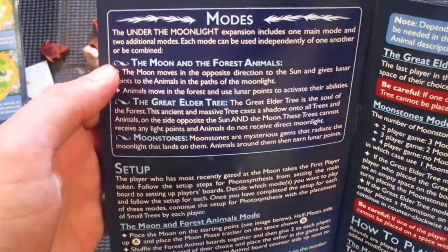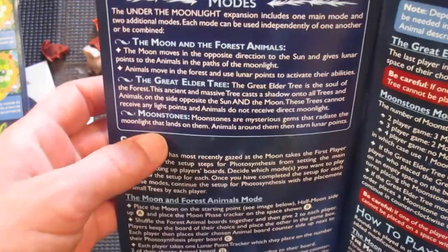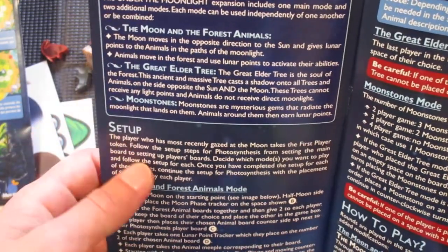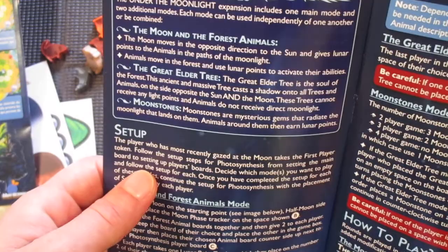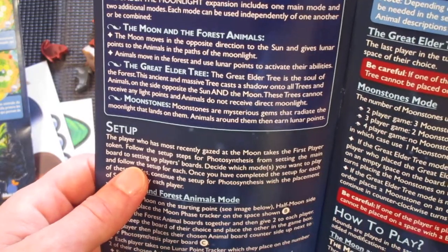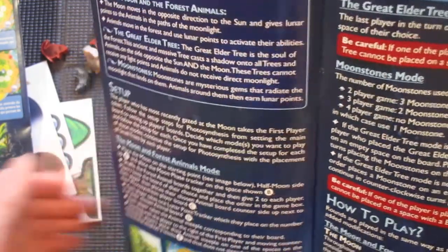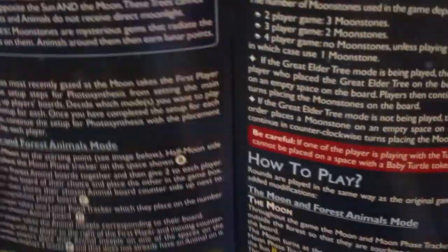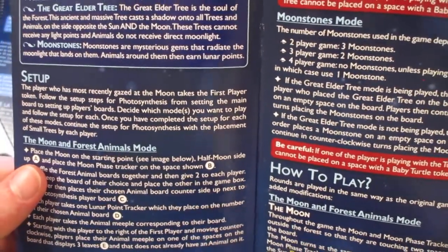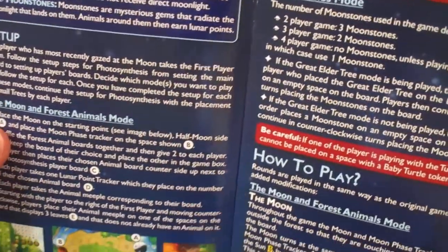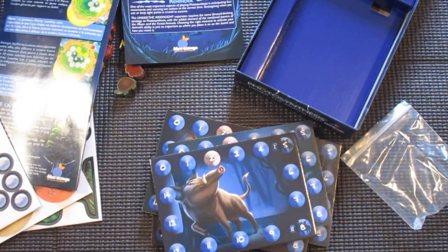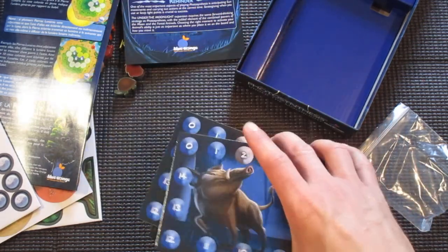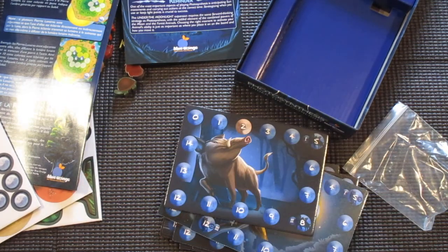You have the moon moving in opposite direction to the sun, giving lunar points to the animals. There's an elder tree that casts a shadow into all trees. And then there's these moon stones, gems that radiate the moonlight that lands on them. Animals around them earn lunar points. So yeah, basically a night time phase where the moon is giving points to your animals and you can activate them to do certain things.